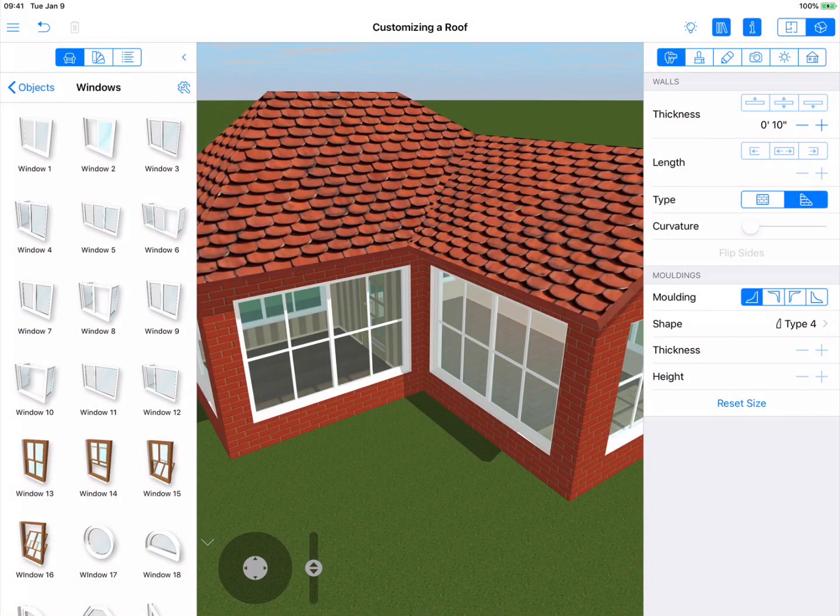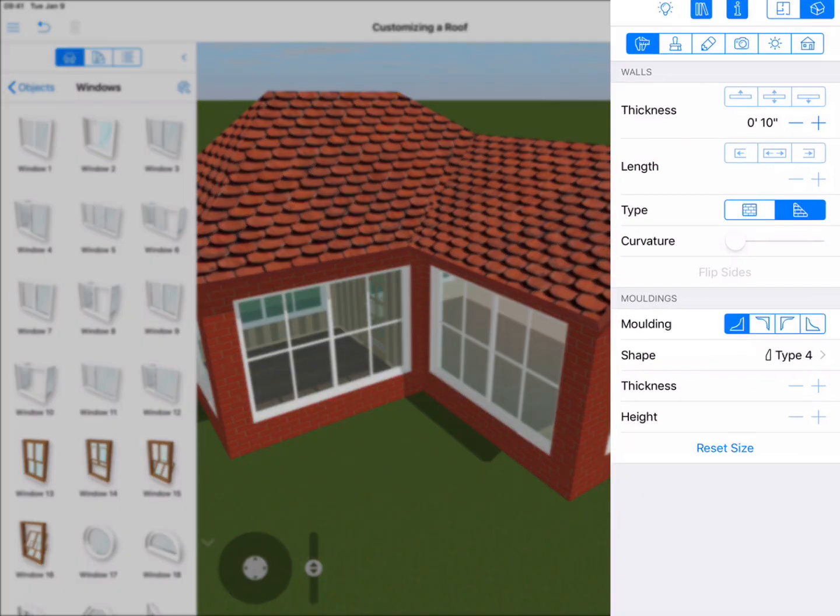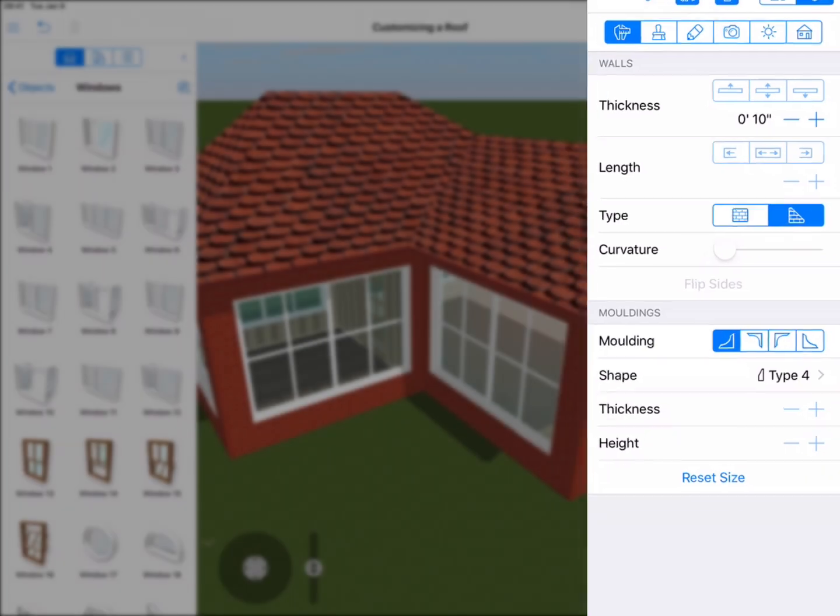In this tutorial, I'll show you a bit about customizing roofs in your project. Live Home 3D lets you customize any auto roof. All of the tools you need to do this can be found in the Object Properties tab of the Inspector.